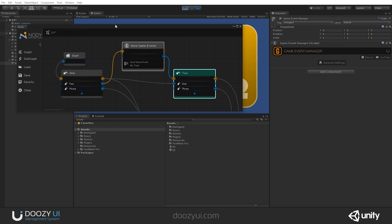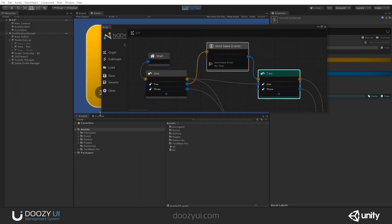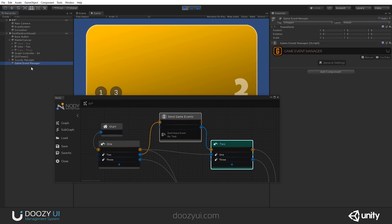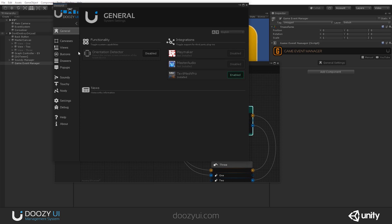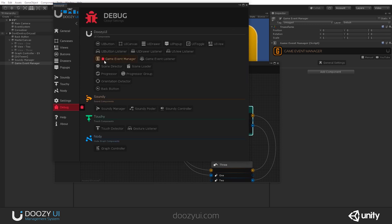Now, let's also debug it so we can see in the console what's happening. Because the game event manager is a dynamic component, it doesn't have a debug mode. But we can use the global debug to see it. So, let's go to tools. Doozy control panel. Debug options. And let's debug our game event manager so we can see all the game events.